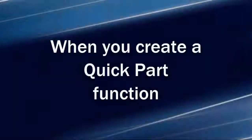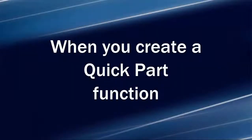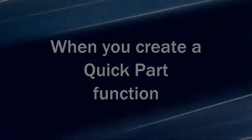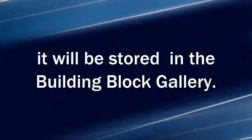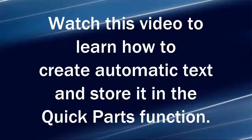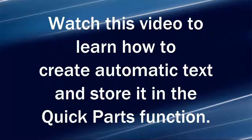When you create a Quick Part function, it will be stored in the Building Block Gallery. Watch this video to learn how to create automatic text and store it in the Quick Parts function.